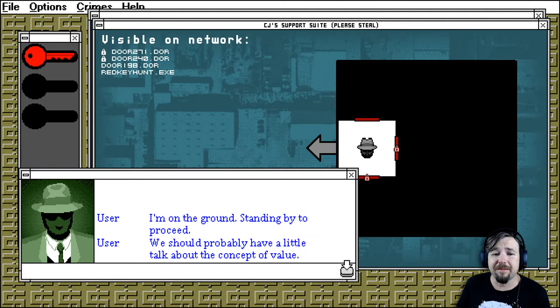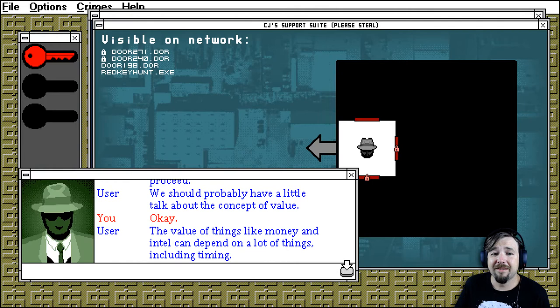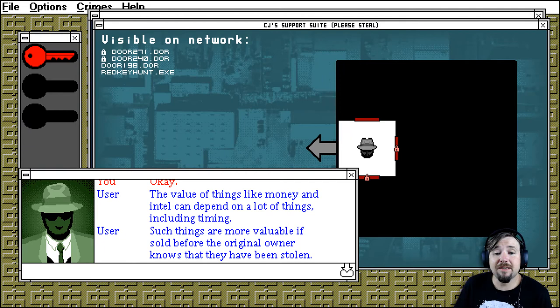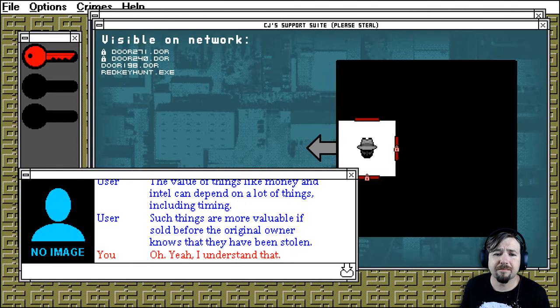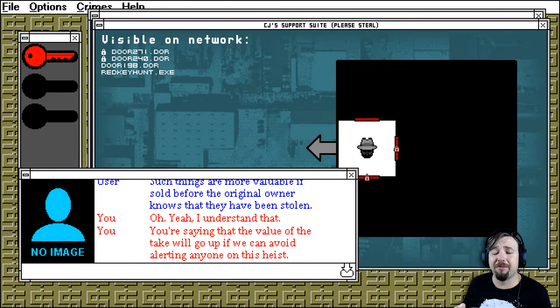We should have a little talk about the concept of value. Okay. The value of things like money and intel can depend on a lot of things, including timing. Such things are more valuable if sold before the original owner knows that they have been stolen. Oh yeah, I understand that. You're saying that the value of the take will go up if we can avoid eluding anyone on the heist? Right, no alarms, no beaten up guards.